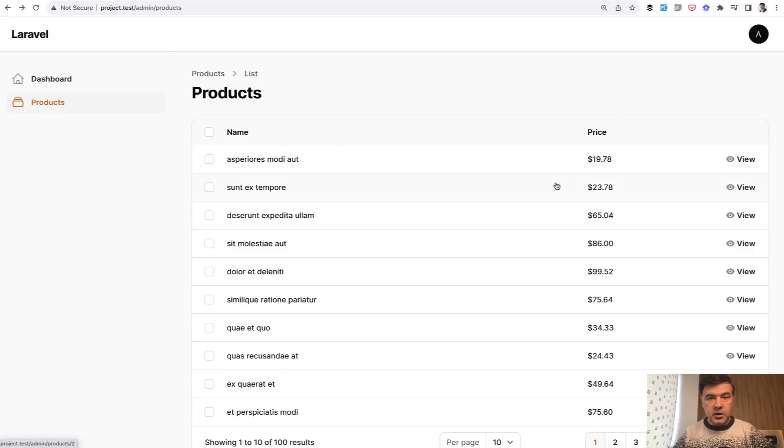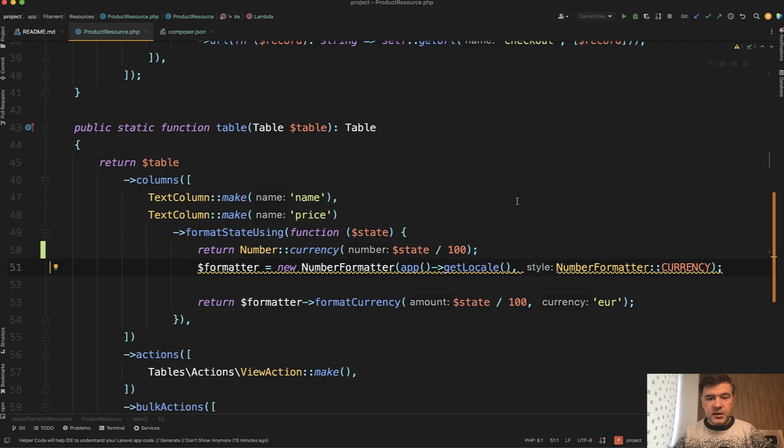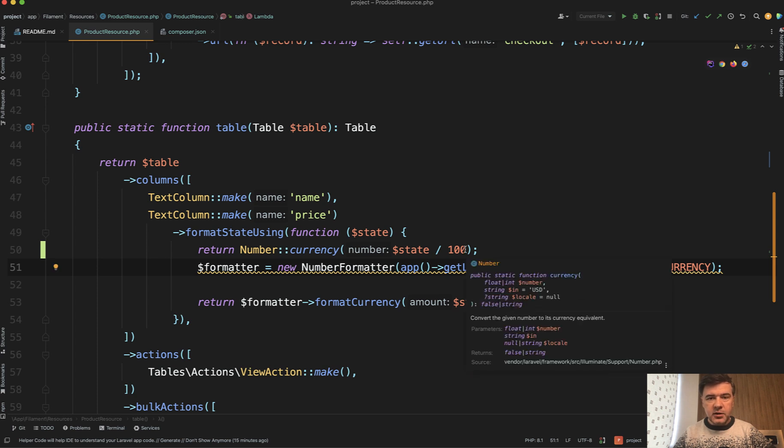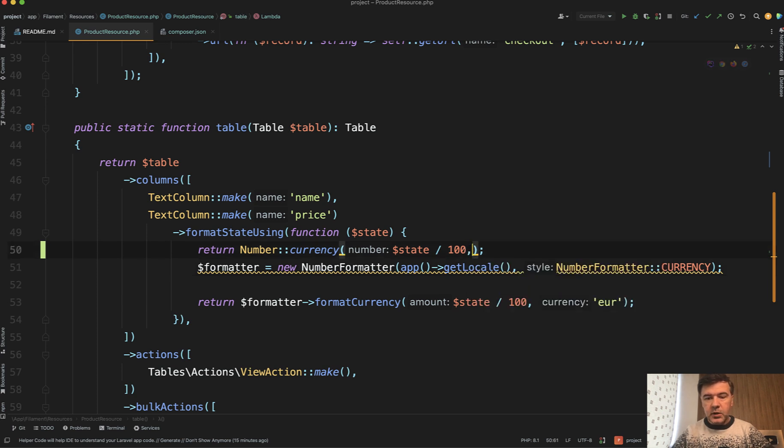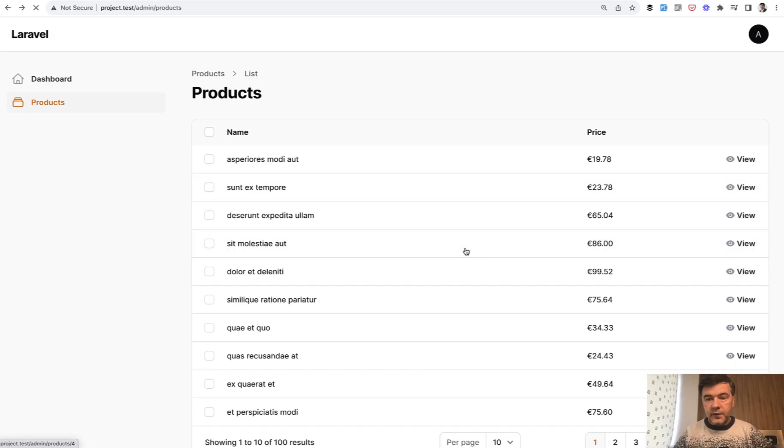And now we have the dollar sign because we didn't specify the currency, but we can specify the currency by doing euros here and we refresh. And now we have euros.